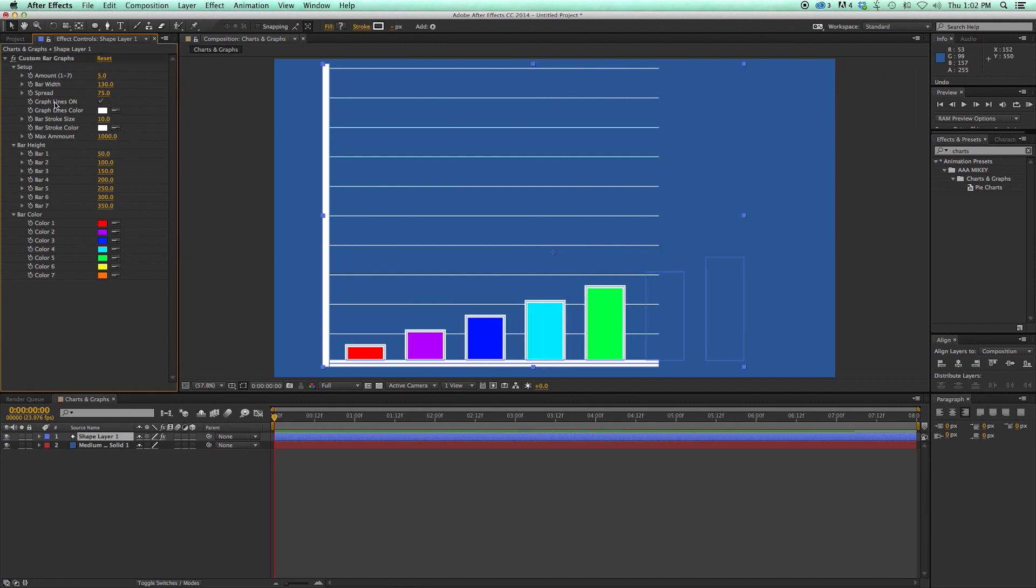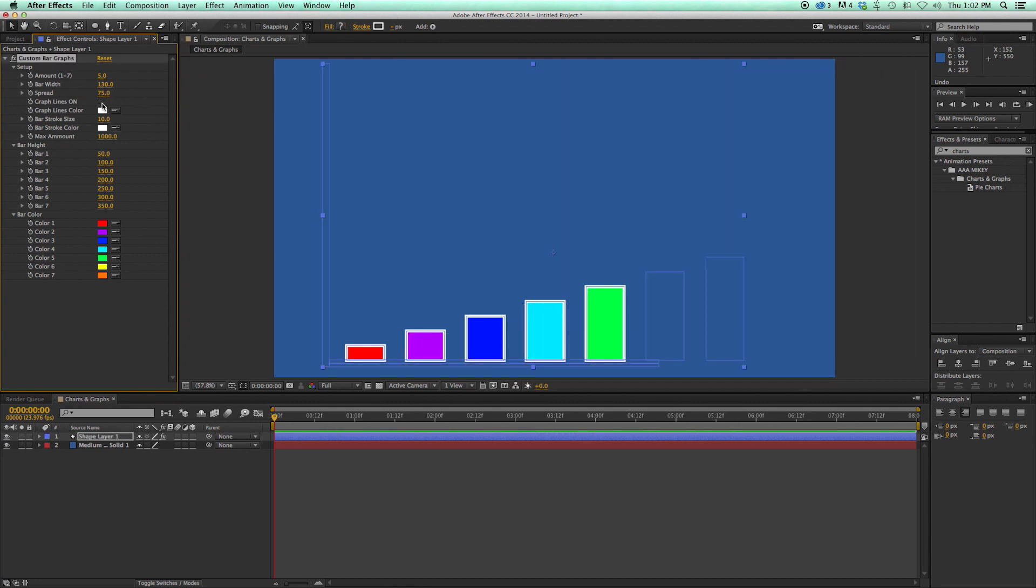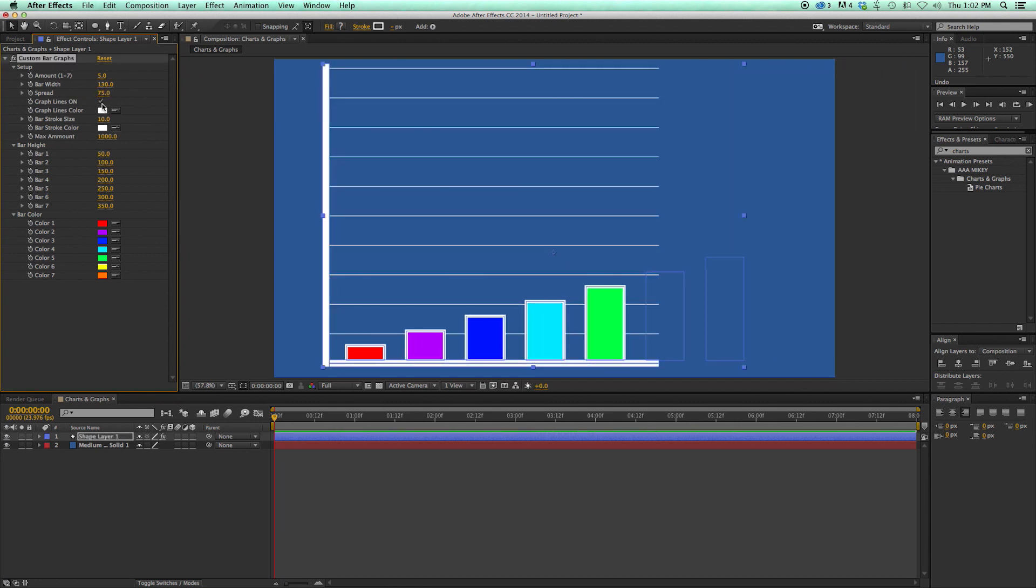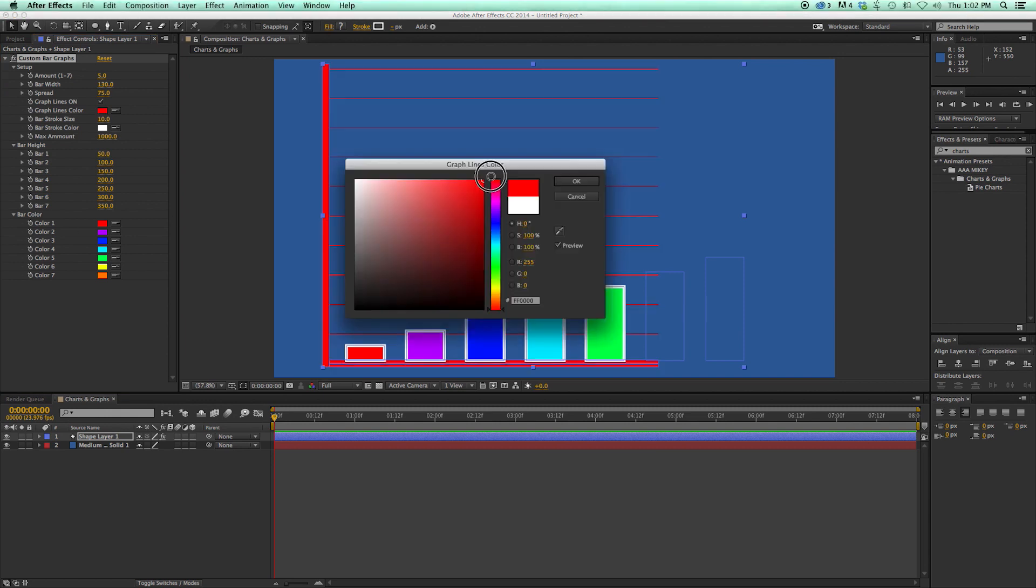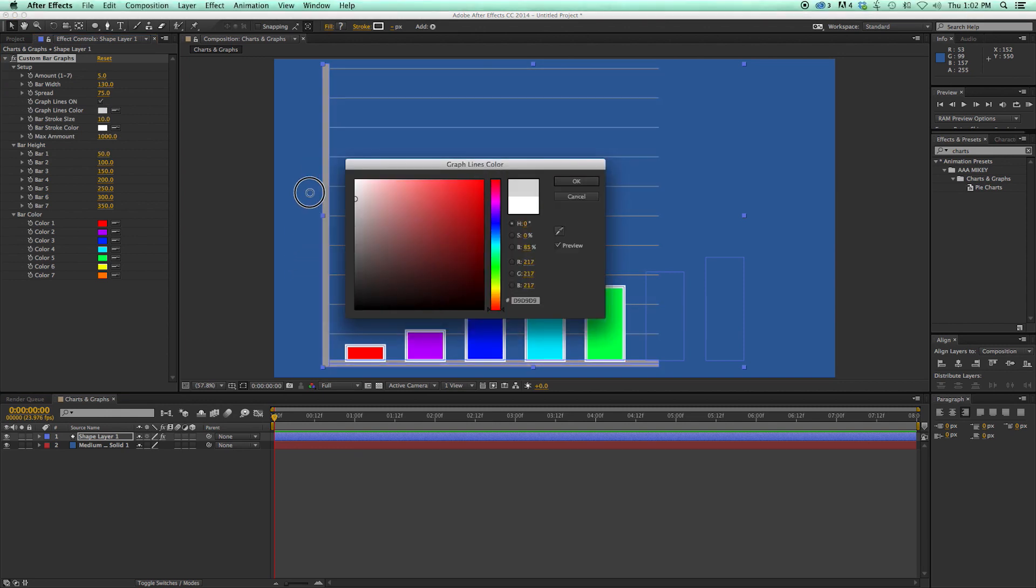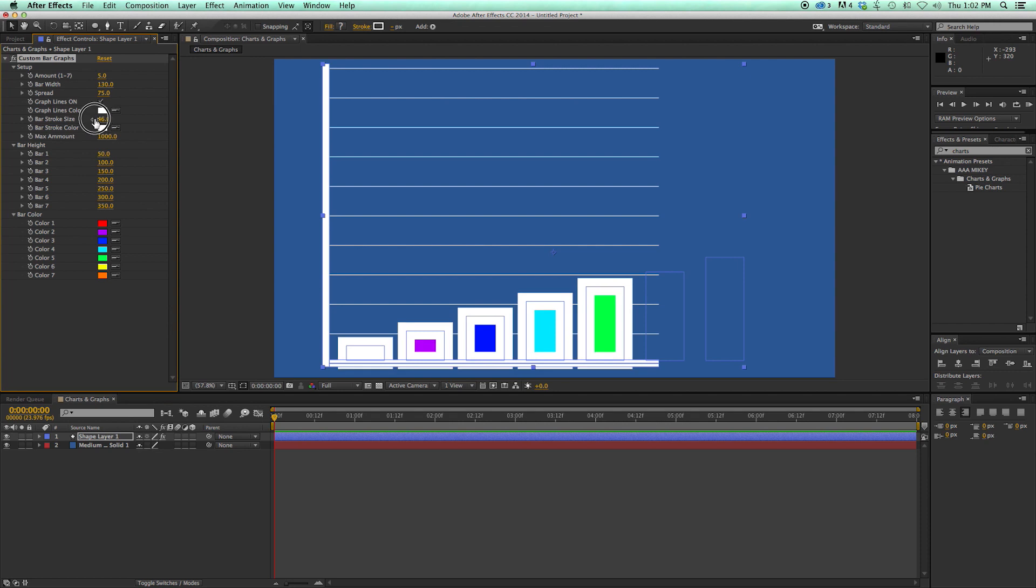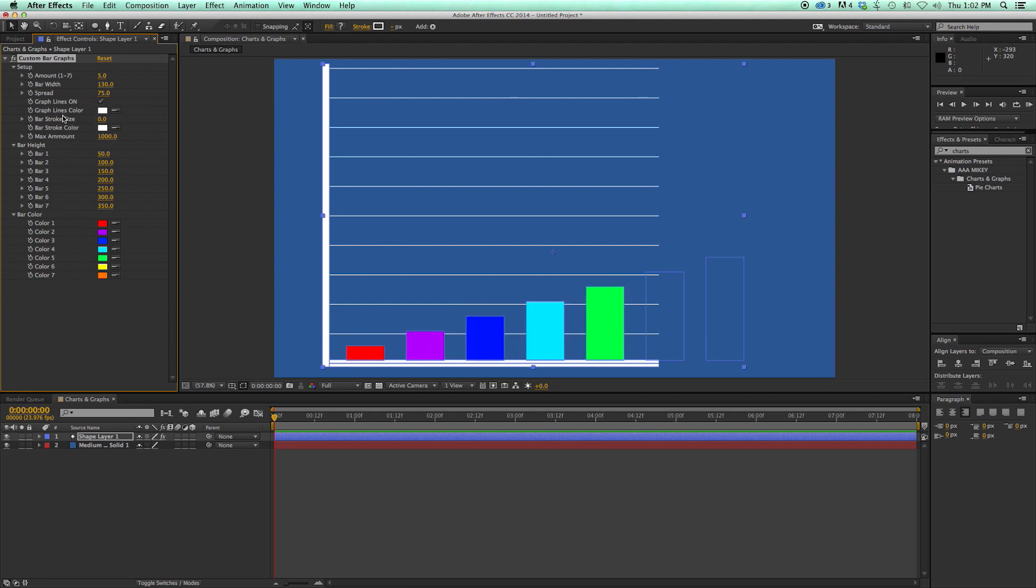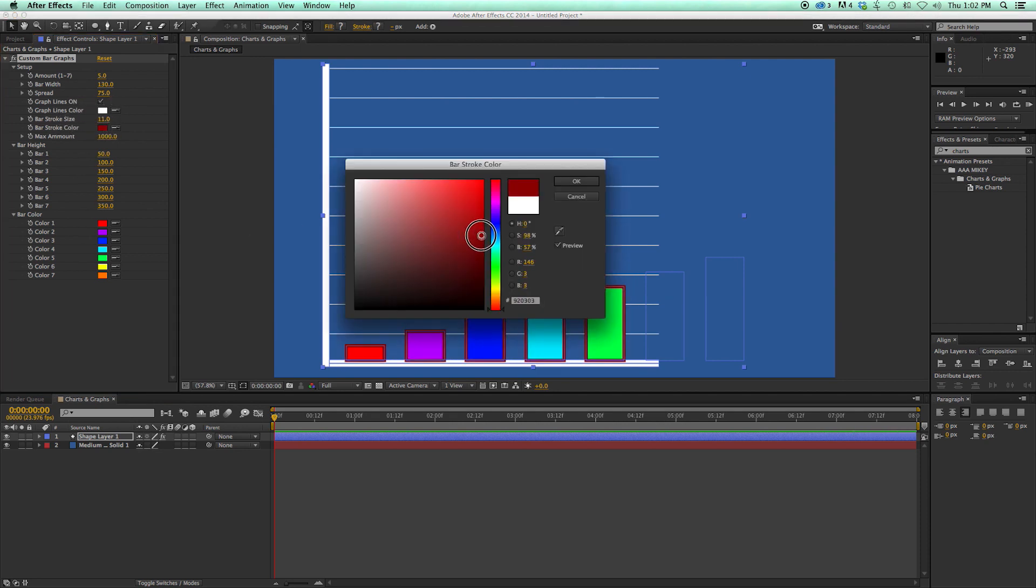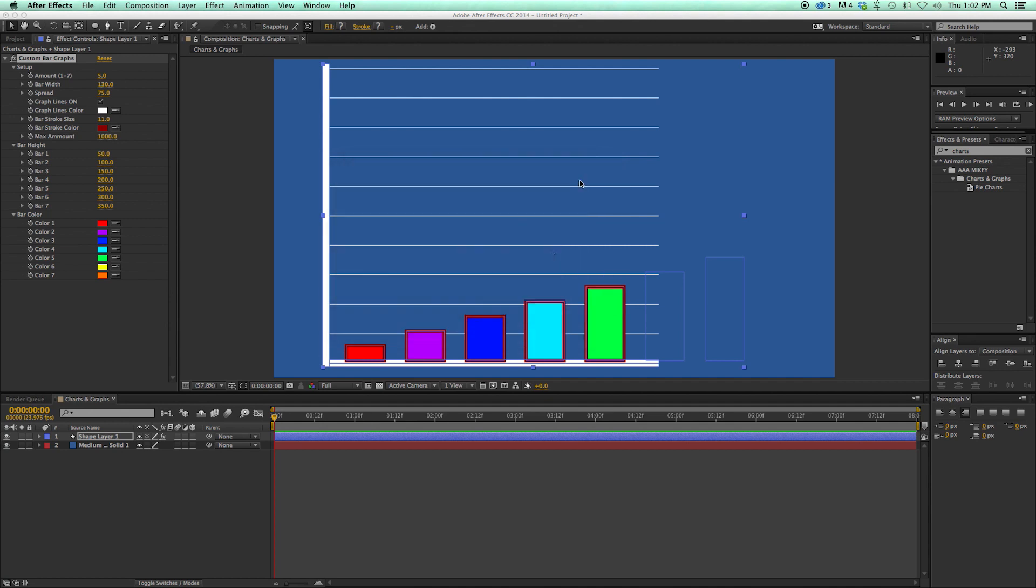The spread is how far apart the bars are from each other. I can turn on and off the graph lines. I can change the color of the graph lines. There's a stroke around the bars I can turn on and off, or change the size. I can change the color as well. So a lot of customizations you can do to this.